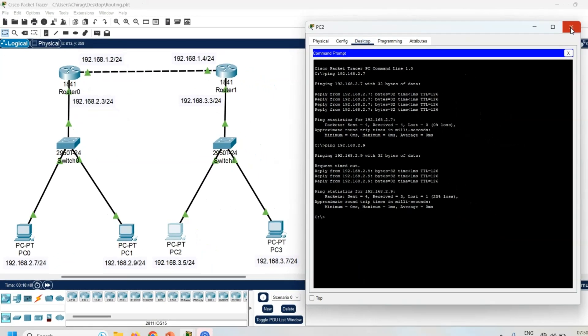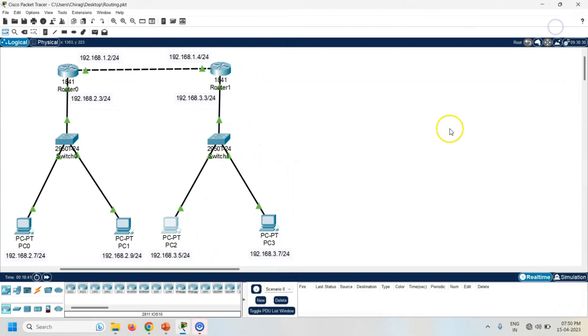Again I am getting response from PC0 and PC1. Now I can say my dynamic routing configuration works properly because I can access PCs from different networks.